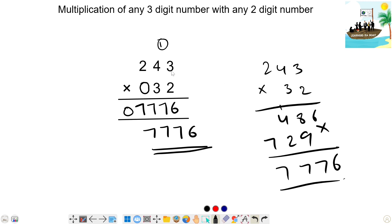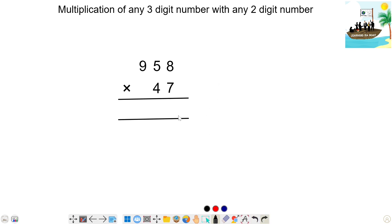Now we will do 3 by 3. For the two-digit number and three-digit number, we will write the same setup. Like this, we will write the same.